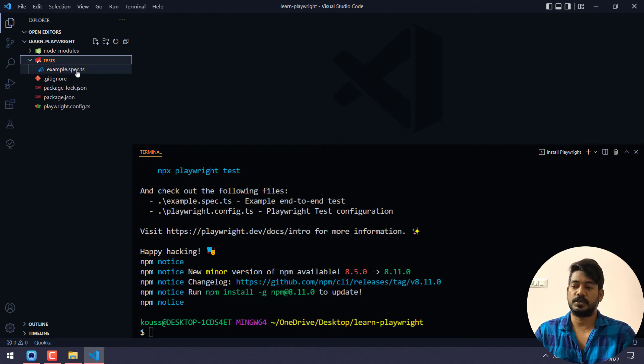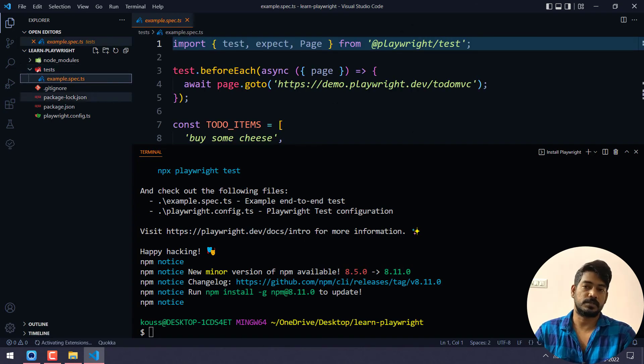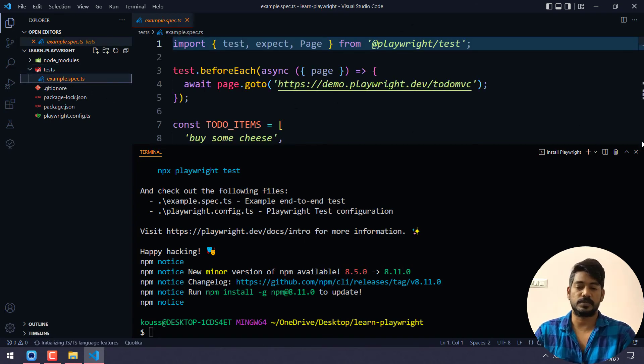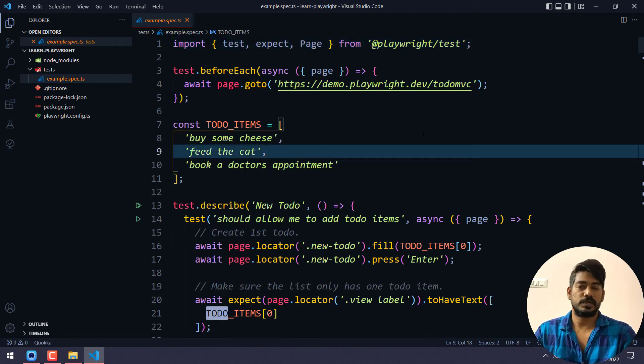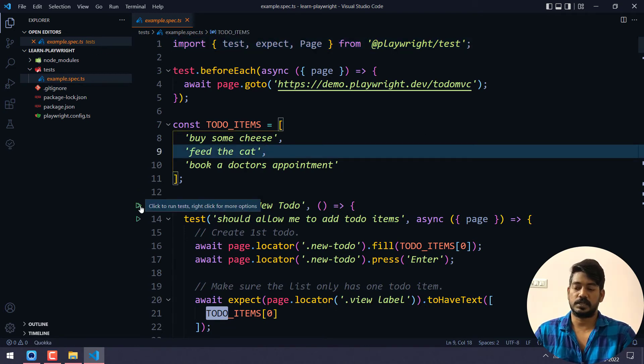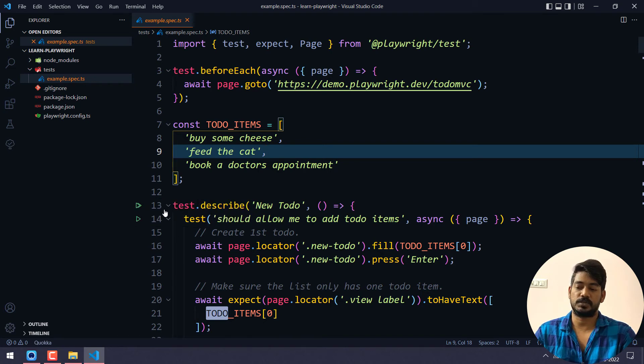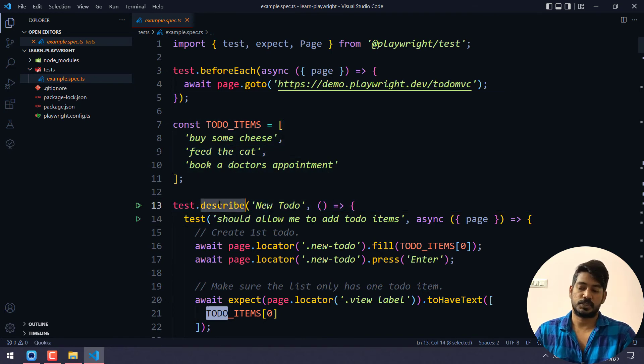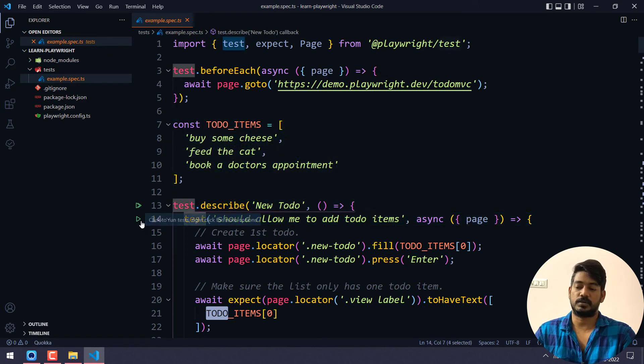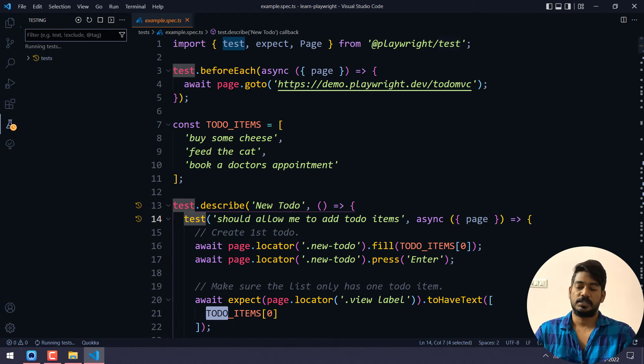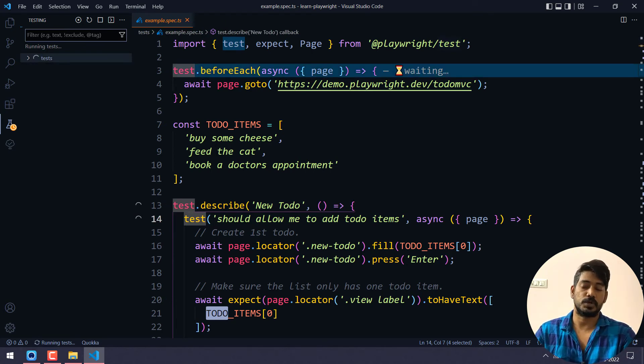Now if you go to the test folder, here you can see example.spec.ts. By default it comes with the TypeScript test file. If you have to just execute, it's very simple. Here you can see the green icon, this double icon means it will execute all the tests within this test.describe block. If you want to run a single test, you can click on this green icon. I'm going to click on that just to make sure that our installation is successful and the browser is going to execute.